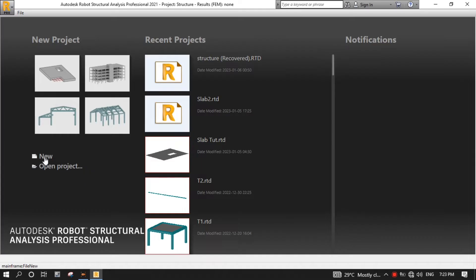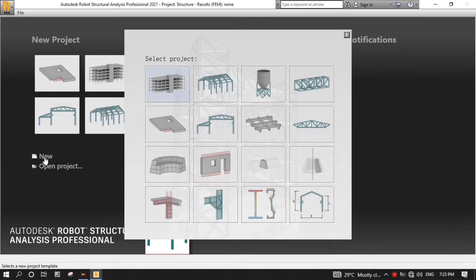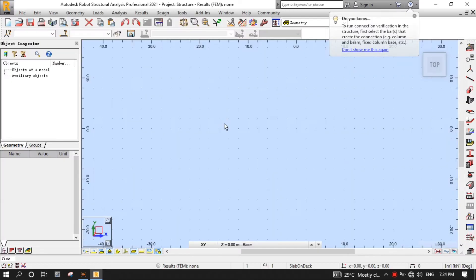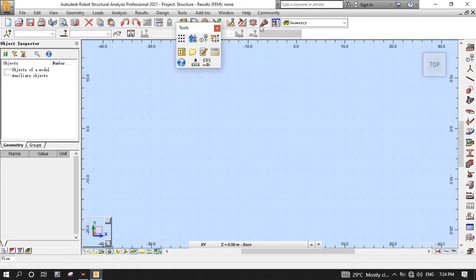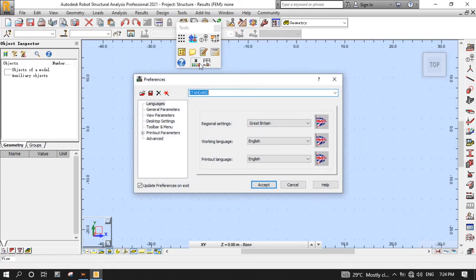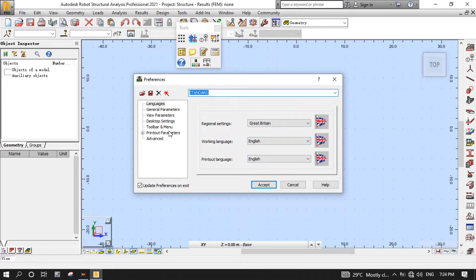After opening RSA, click the new button and then the plate design template. We start by setting preferences. Click the tools button in the standard toolbar, then click the preferences button in the tools toolbar. After opening the preferences dialog, ensure that the regional setting is retained, the working language is English, and the printout language is also English, then click Accept.